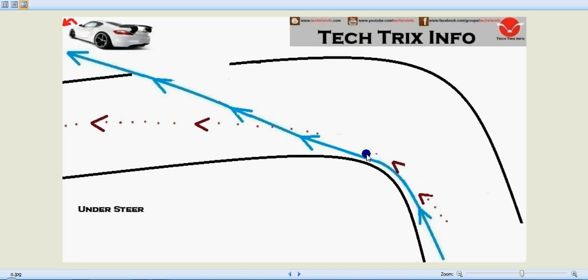That means it's moving away from the required path it needs to be taken. This process is called understeer and it happens when accelerating while taking a bend, or braking while taking a cornering, or because of low traction conditions.